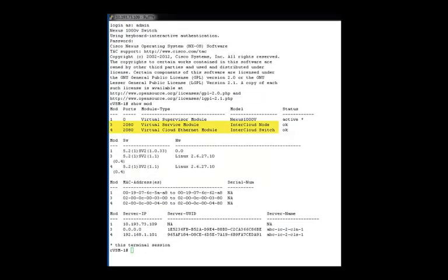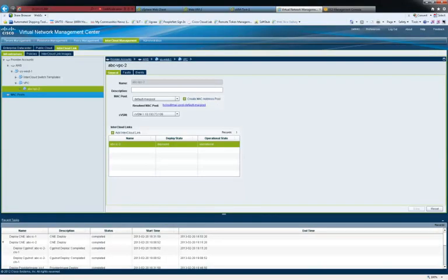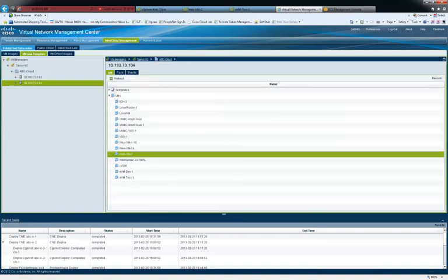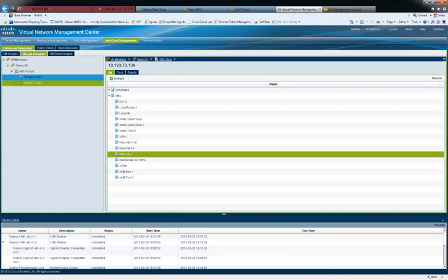At the VSM, see the InterCloud Node and Switch modules as Module 3 and 4. InterCloud provides single pane of management to view VMs in private as well as in provider cloud. The Enterprise tab shows the VM in Enterprise Data Center.